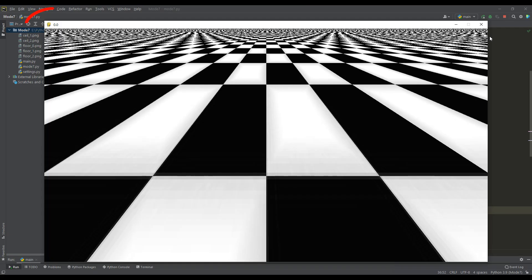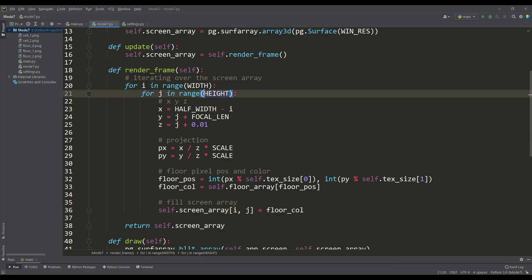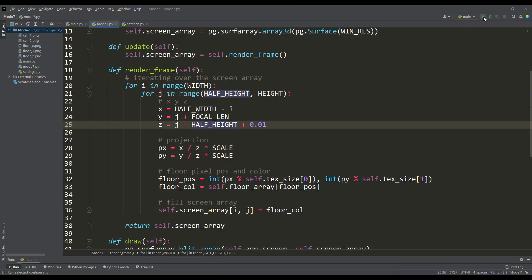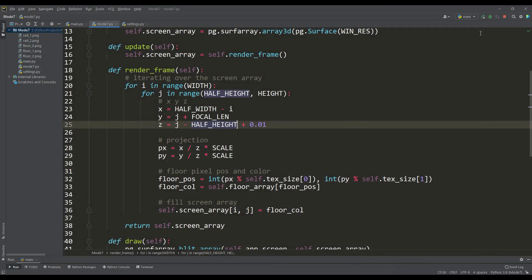But as you can see, the performance of the program turned out to be zero. Even if we halve the cycle in height, then if we run the program again, at best we can see one frame per second. The reason, of course, is the Python interpreter and its dynamic typing, but it's okay. Even in such cases there is an elegant solution.